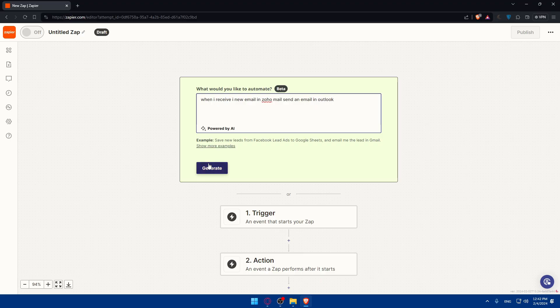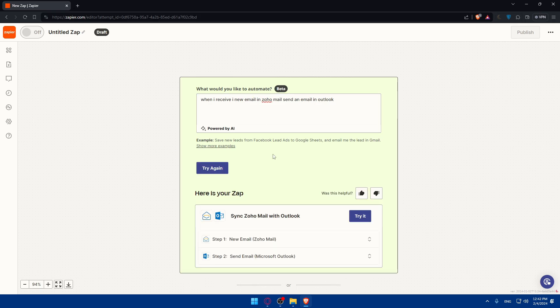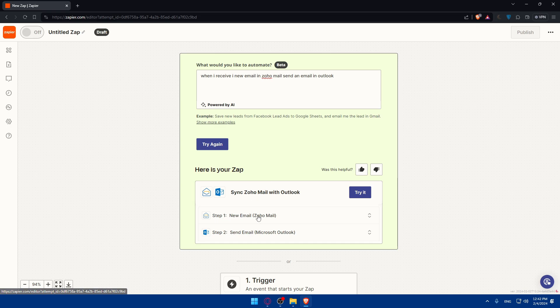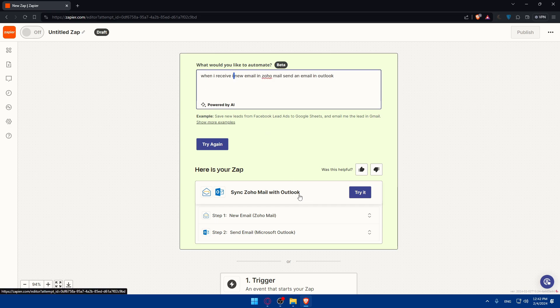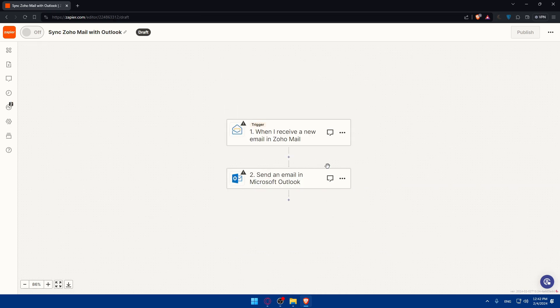Click on generate. They will generate this trigger for me which is going to be Zoho mail when I receive a new email, and the action is send email in Outlook. Step one is the trigger: when I receive a new email, and step two is the action: send email. If you like it, click on try it. If you don't, just change it to whatever you want.